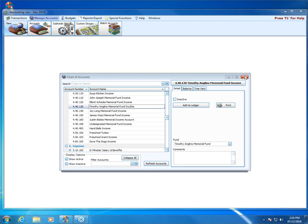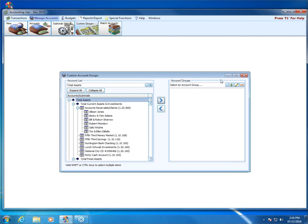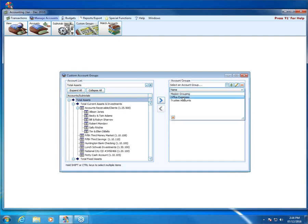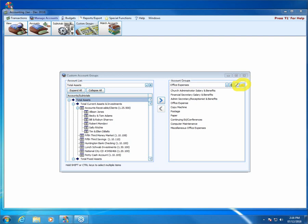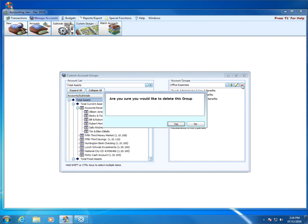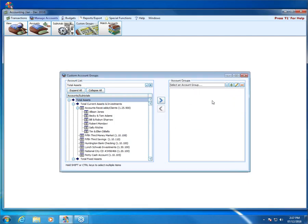Another question: 'How do you delete a custom account group?' Great question. Go back to manage accounts and custom groups, then choose the custom account group from the menu at the top right. Once it's there, look at the right-hand end and click that little minus sign. It will pop up and ask 'Are you sure you'd like to delete this group?' Once you click yes, the group is gone.